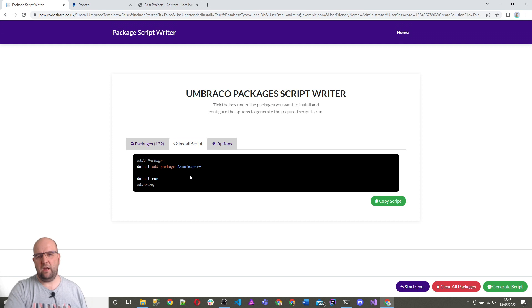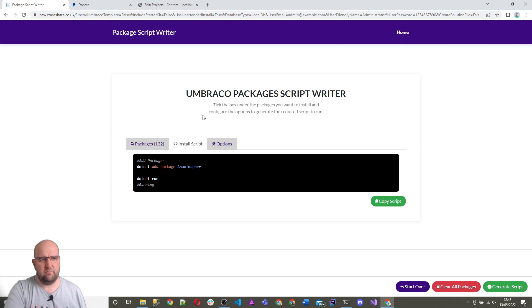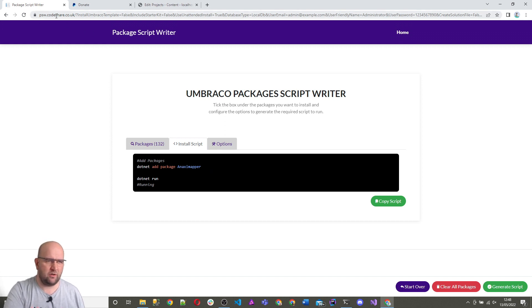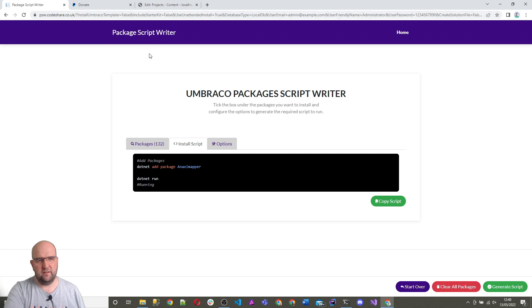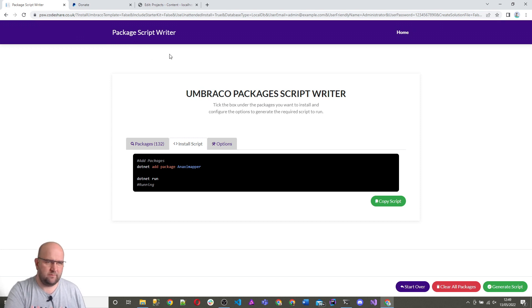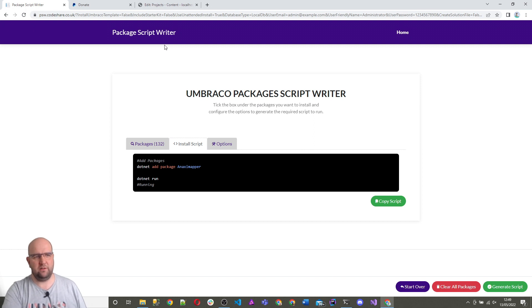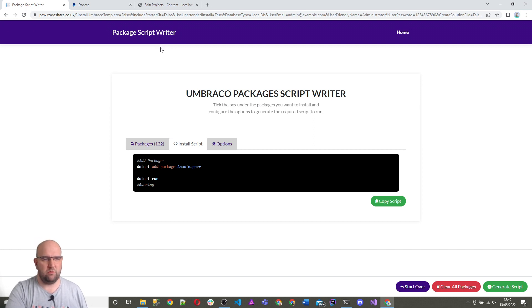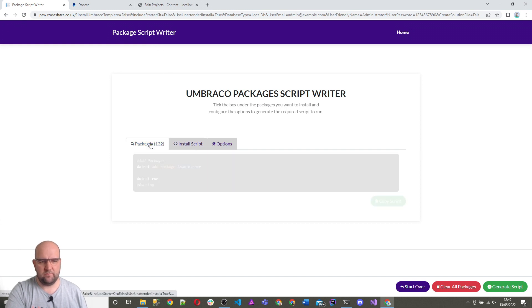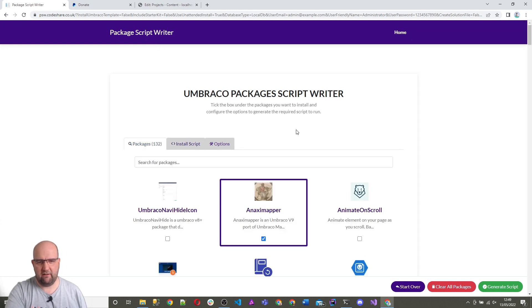So I hope you like it. I hope you use it. I'm sorry about the name psw.codeshare.co.uk, but I couldn't think of a good name. If you can think of any good names, put it in the comments and I'm happy to change the URL or make this one redirect to it or whatever. But yeah, package script writer, use it, share it.